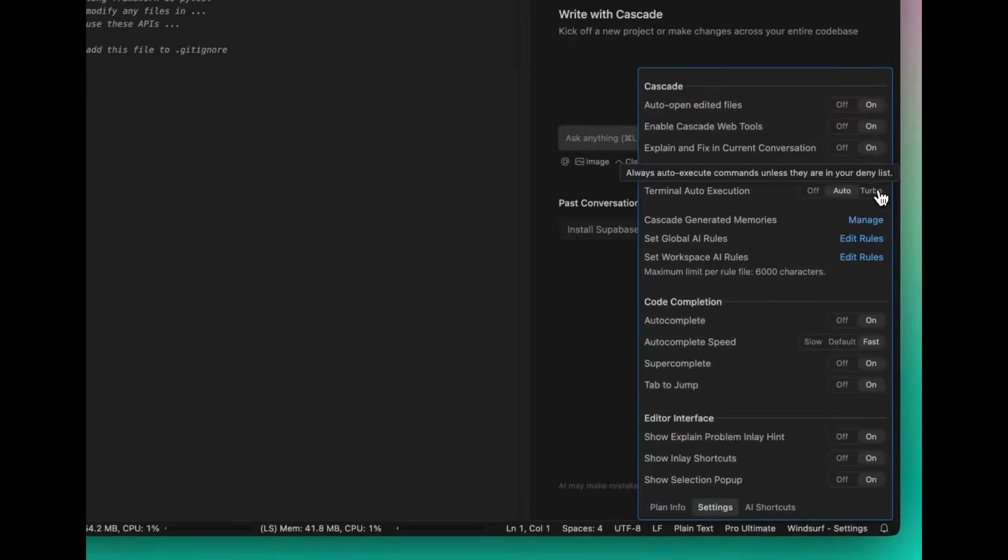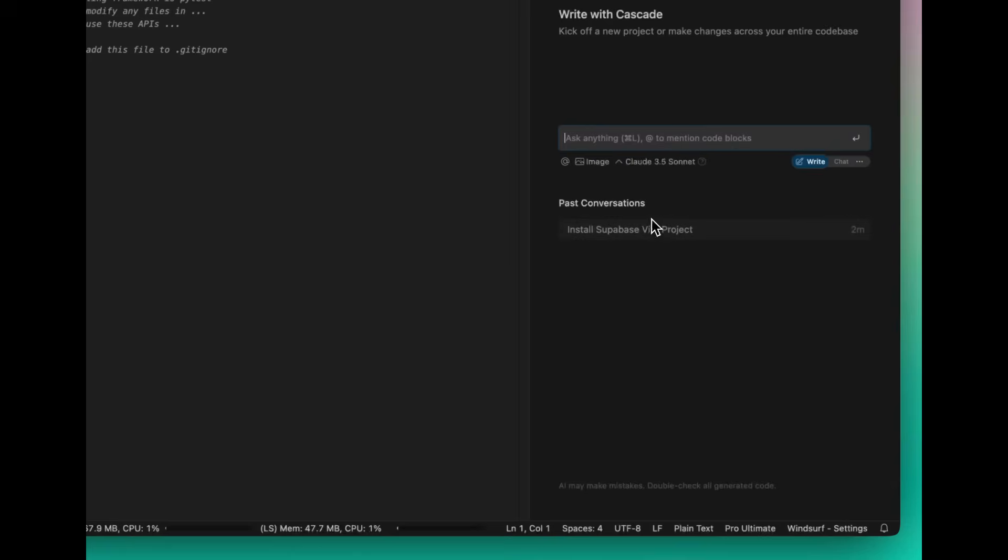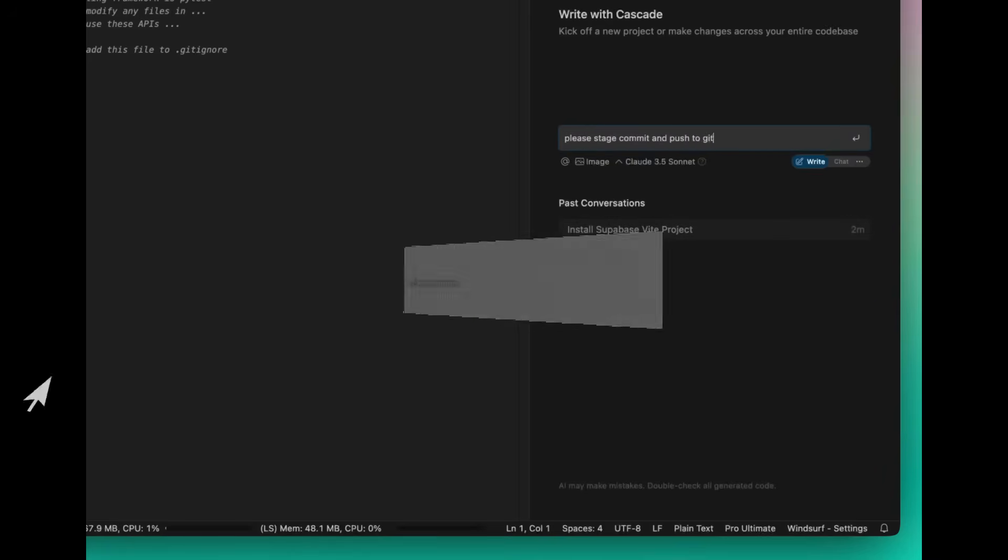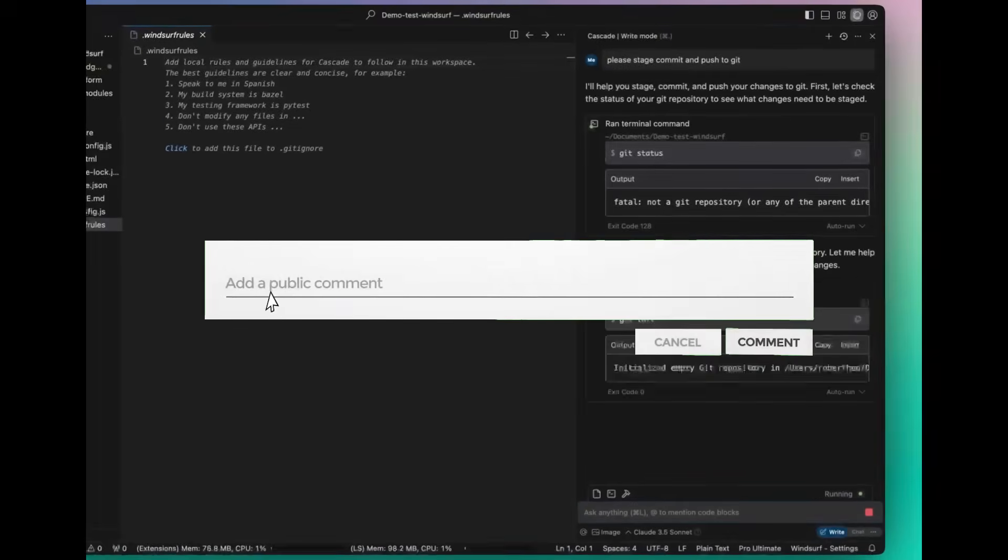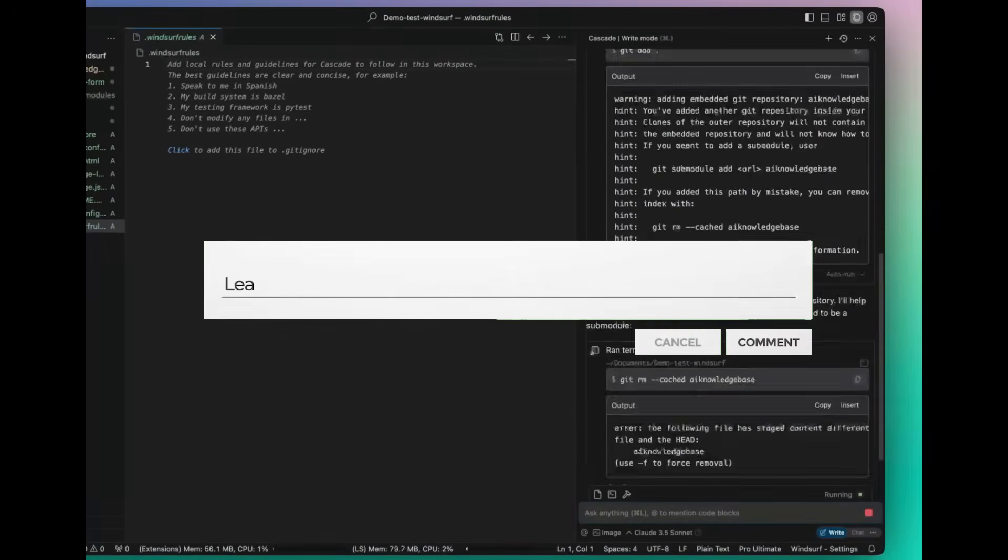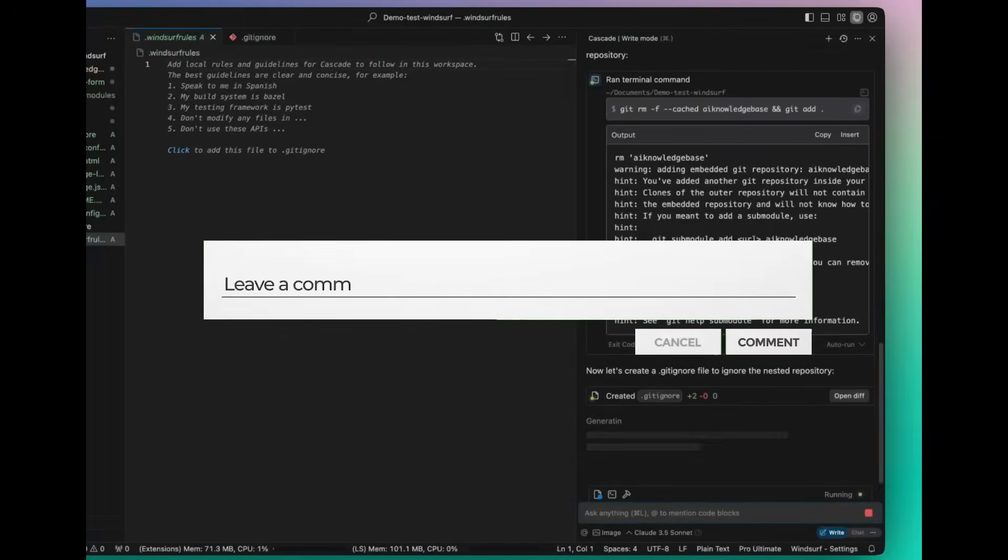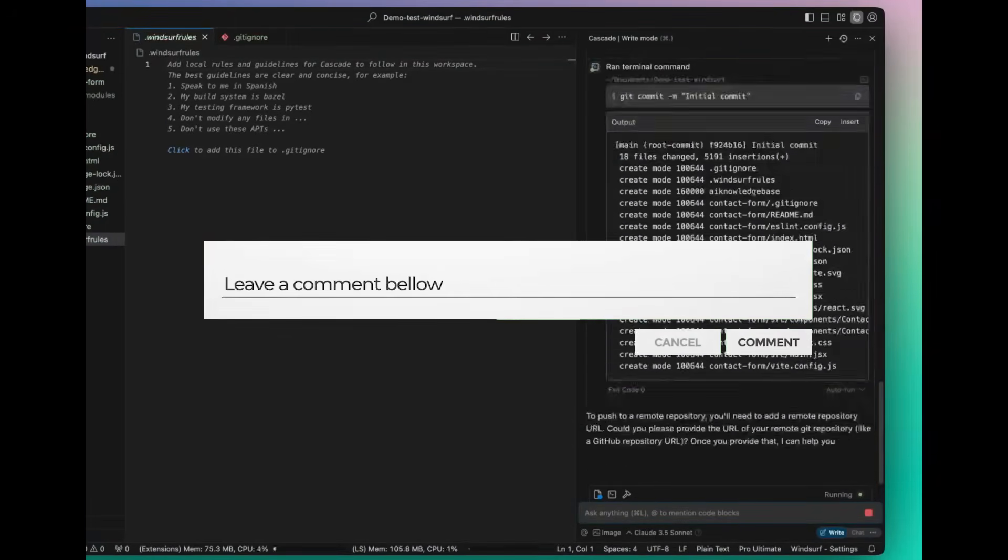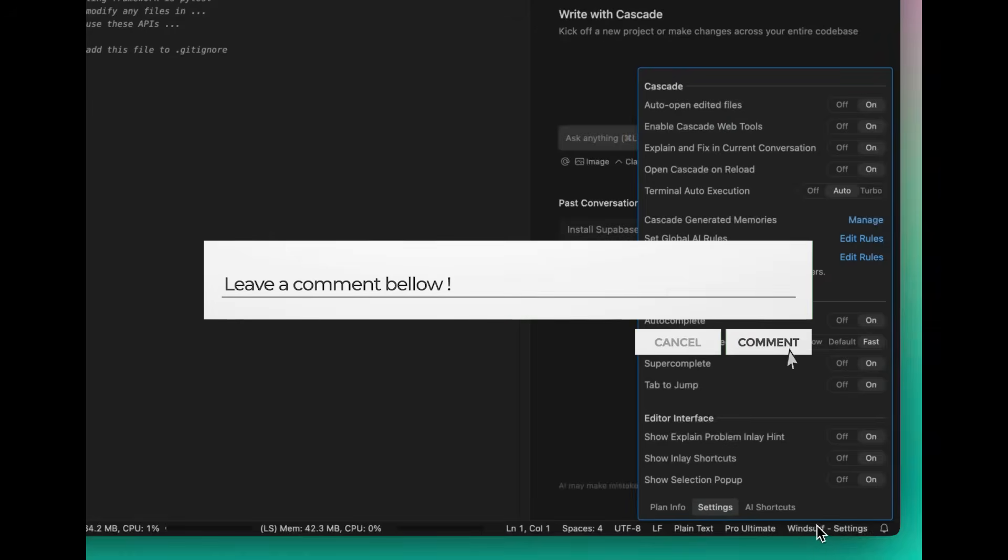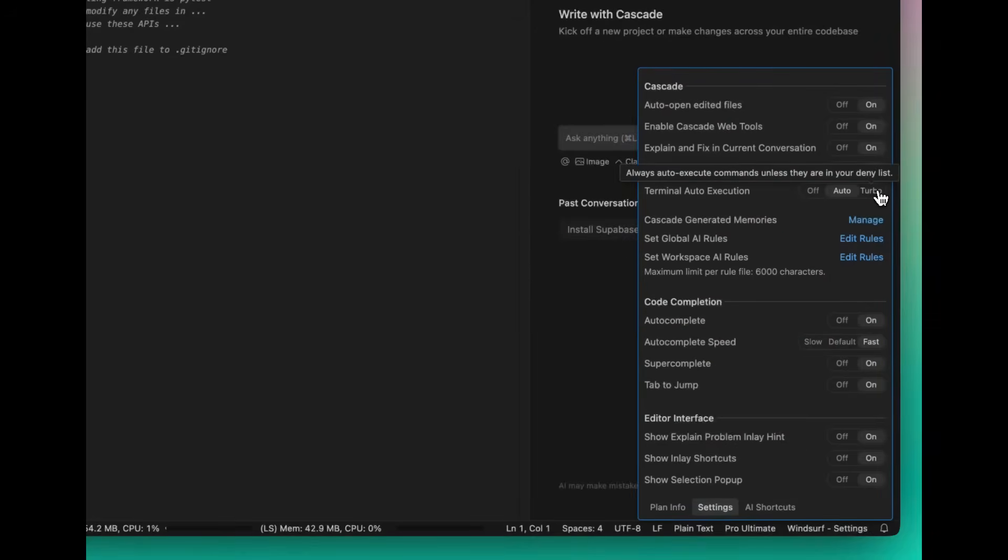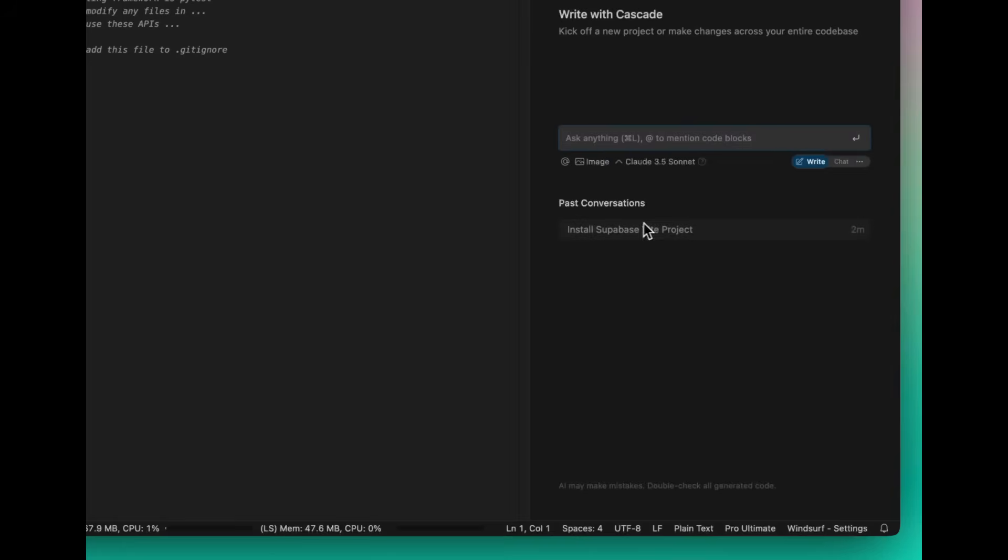Initially, it was something that was introduced in the original wave 1 update with the automated terminal commands, where users could actually whitelist or blacklist commands. But now, you have the turbo mode that streamlines this process by letting Cascade rapidly execute and refine steps on its own.